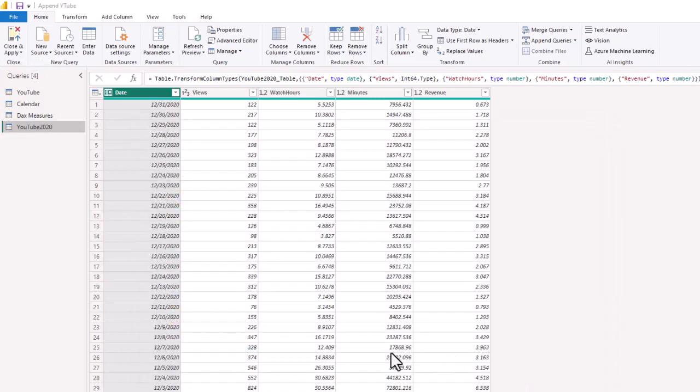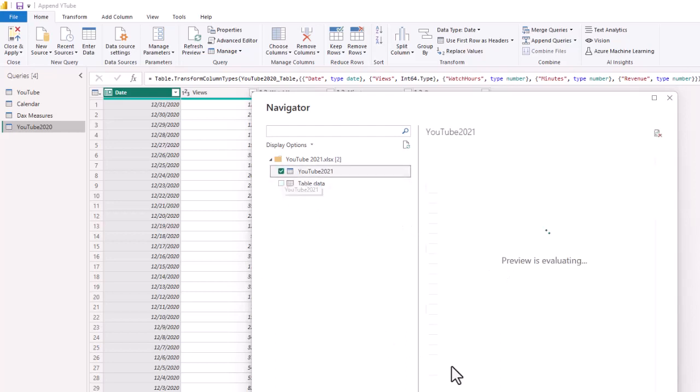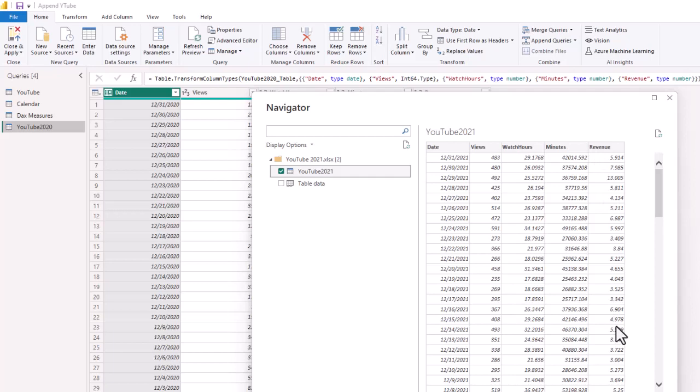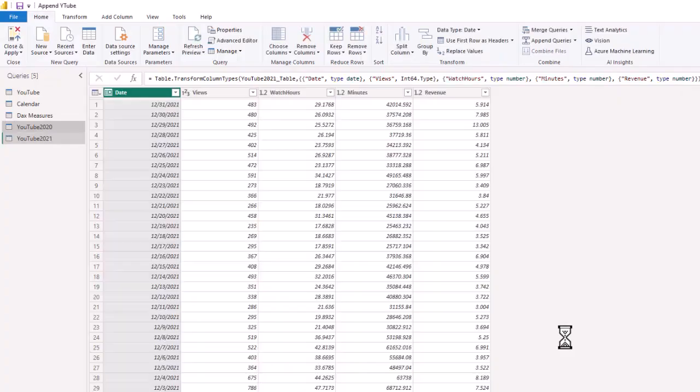And so that brings in 2020 into our data model. Then we are going to add another source, which is 2021. We're going to be adding more data so that we can start to graph out visually some more trends and try to do a little bit more analysis on this data set. YouTube 2021 again has date, views, watch hours, minutes, and revenue. When you're appending, you must have the same columns in the table that you originally have and the table that you're appending the data to.